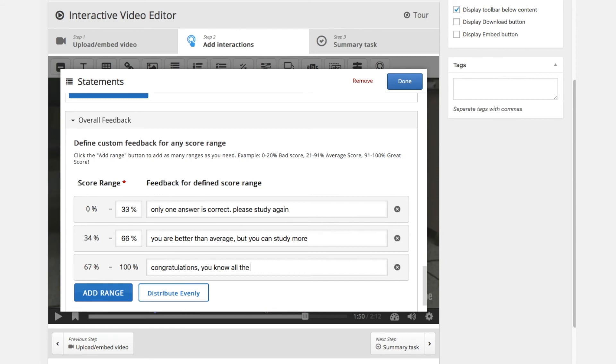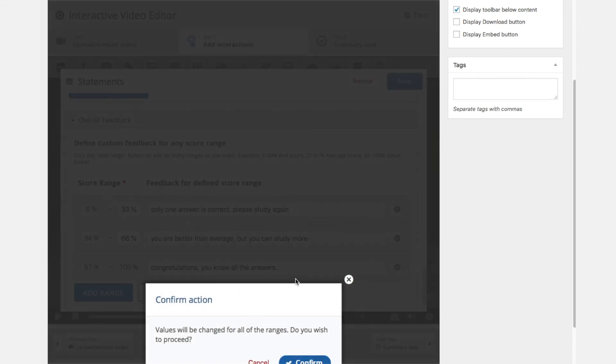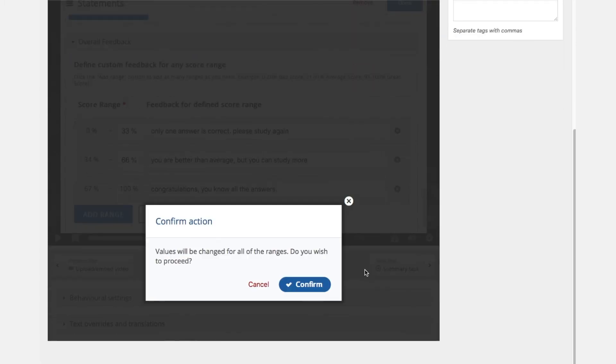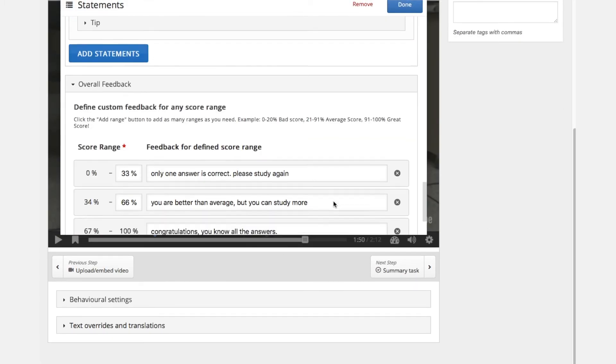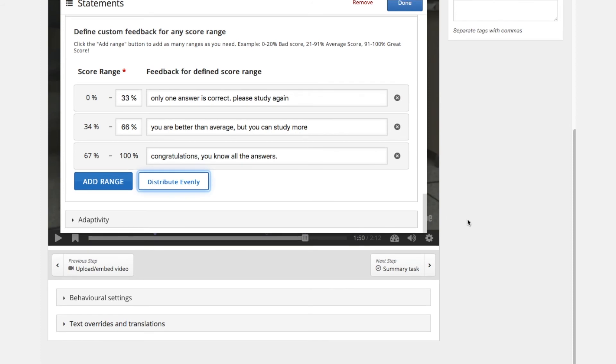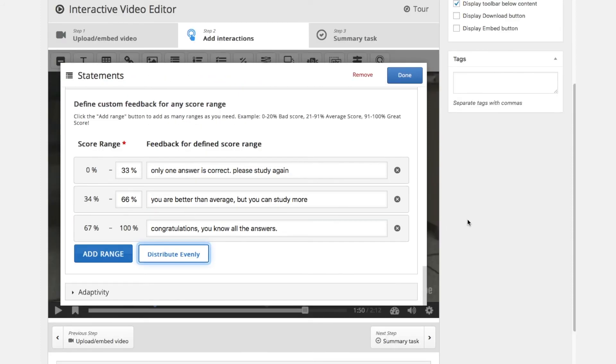So the possibility here is to add different ranges or to distribute this evenly. So this is actually what we already did. And when we are done we can confirm.